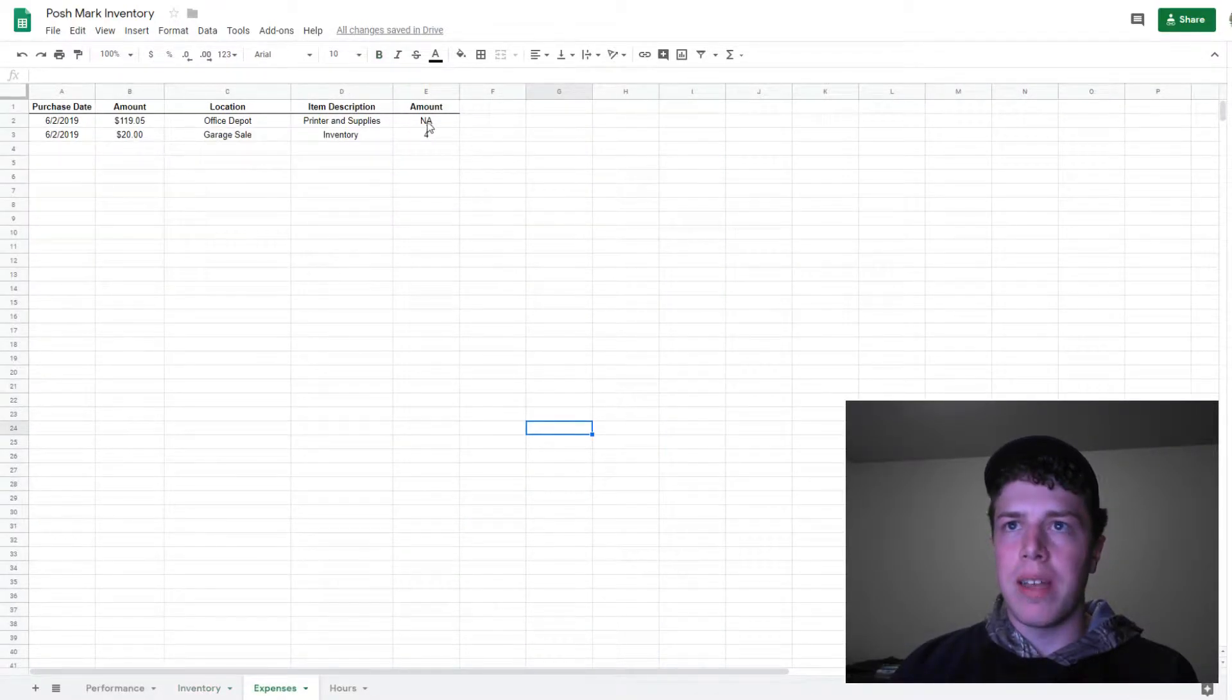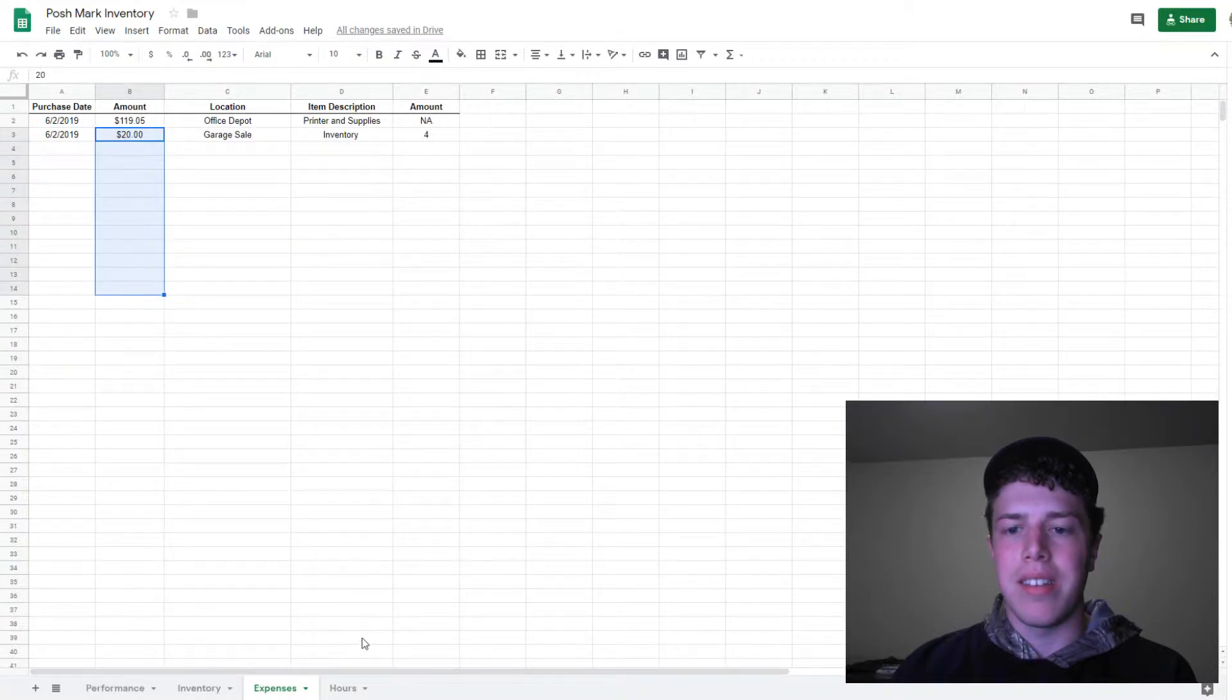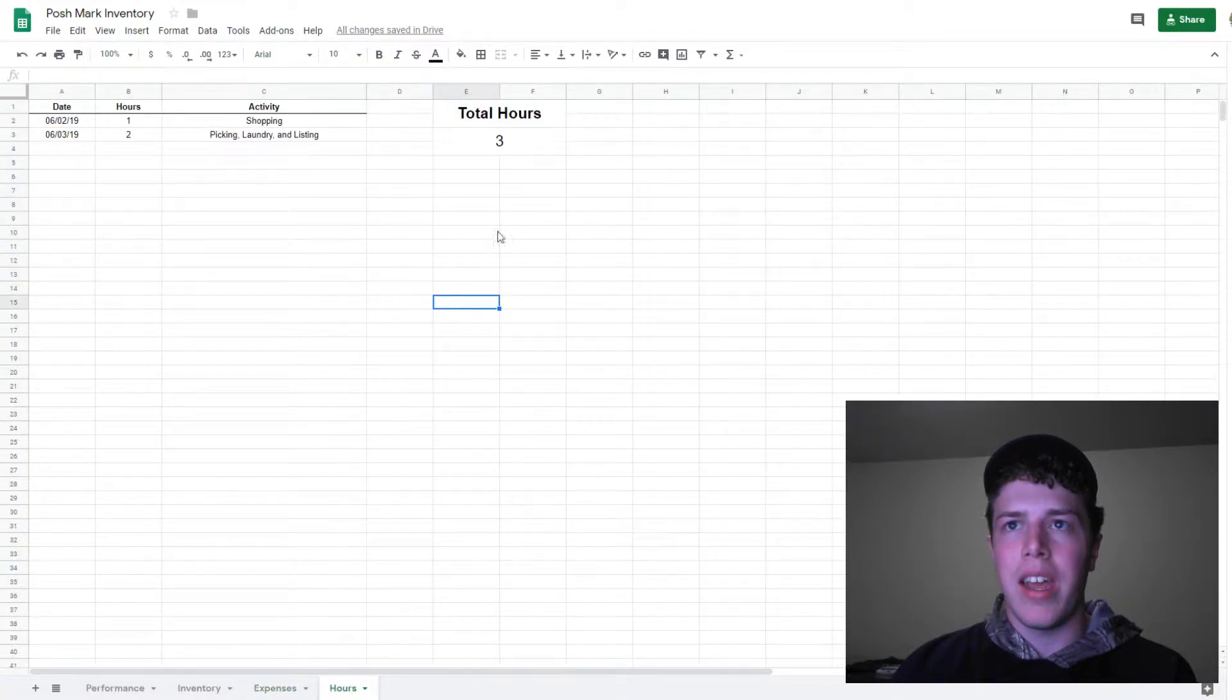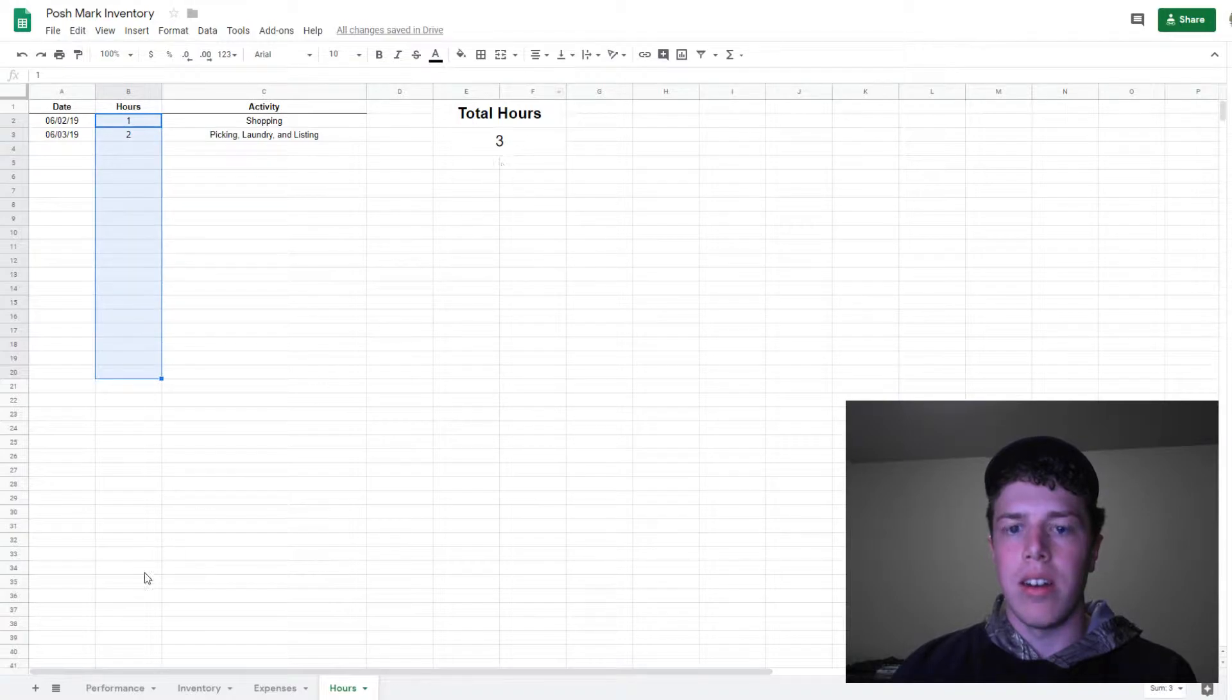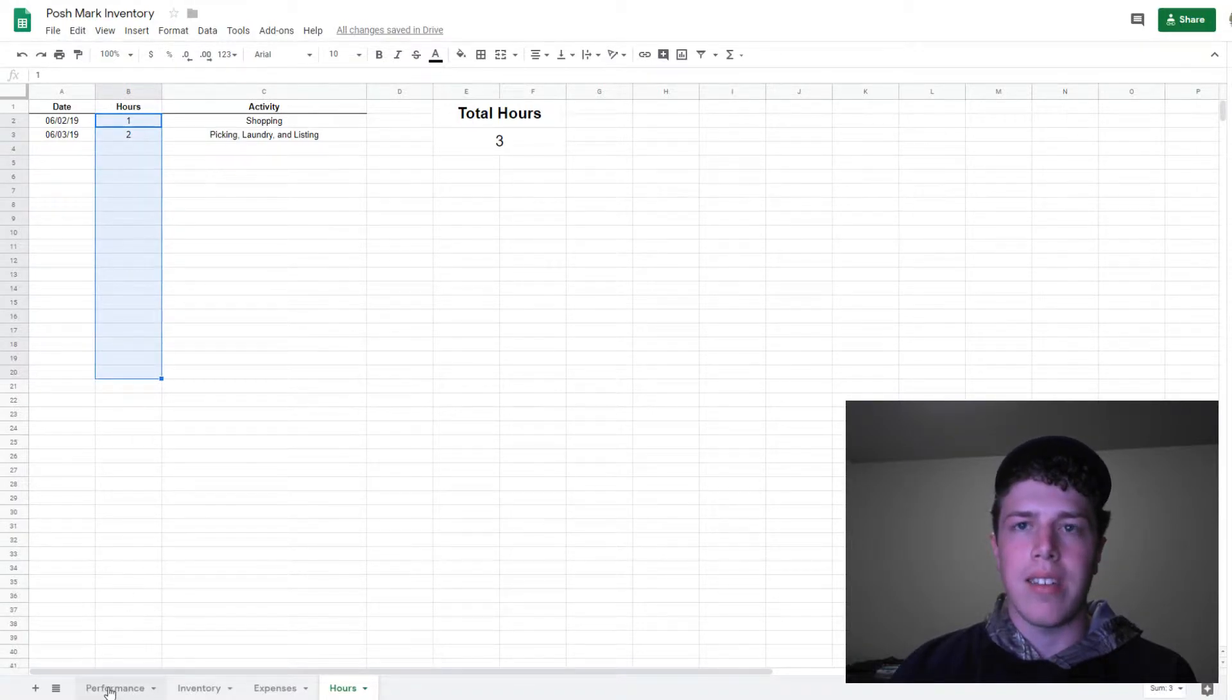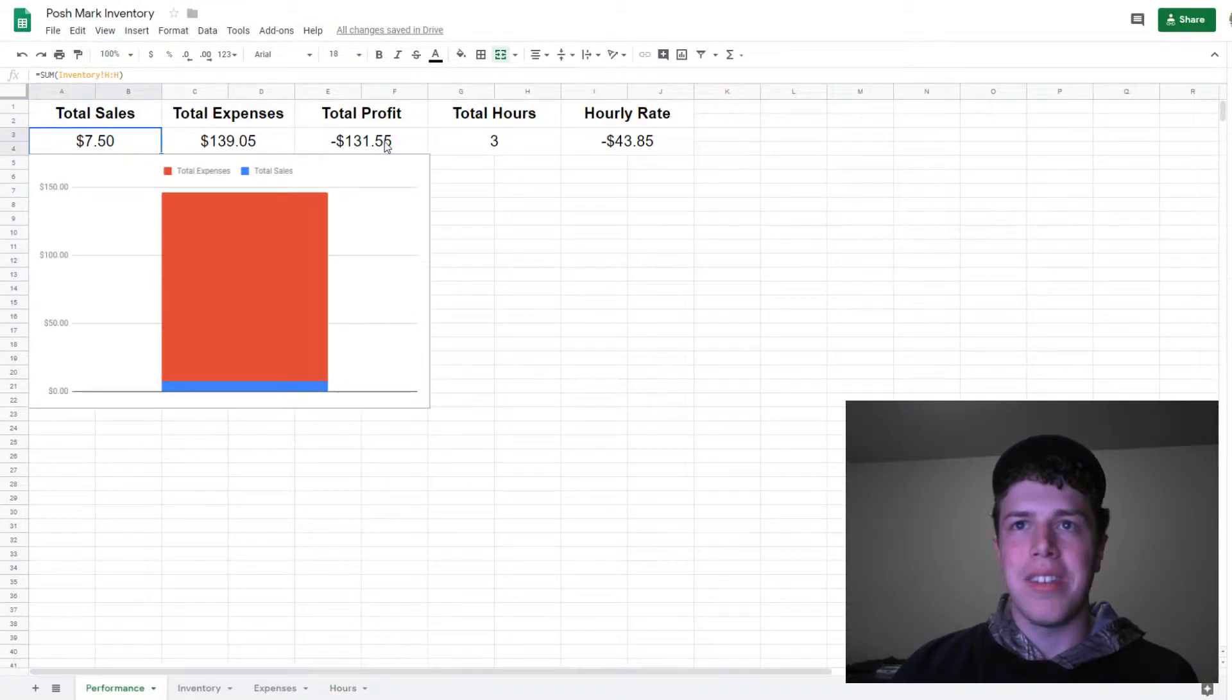Total expenses is pulling from this column here, the sum of that. Total hours is pulling from this list here. That's how I get my total sales and total expenses.